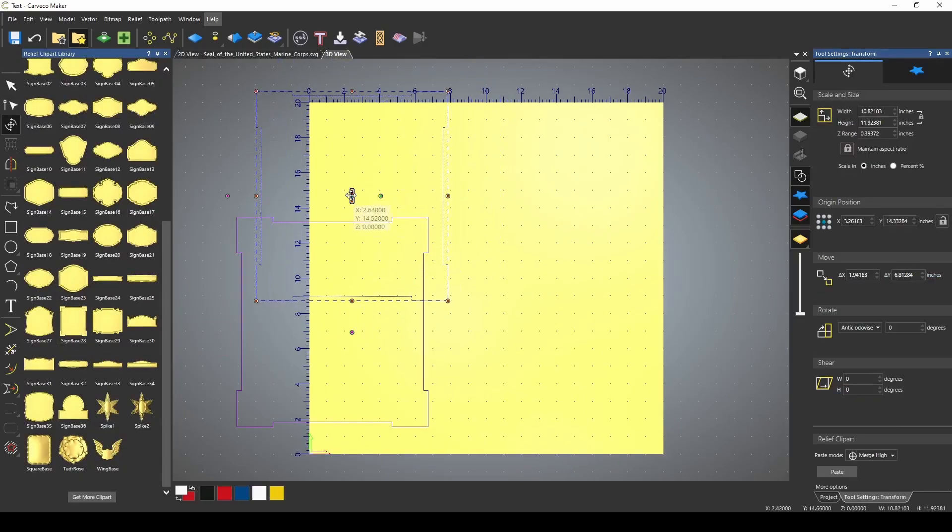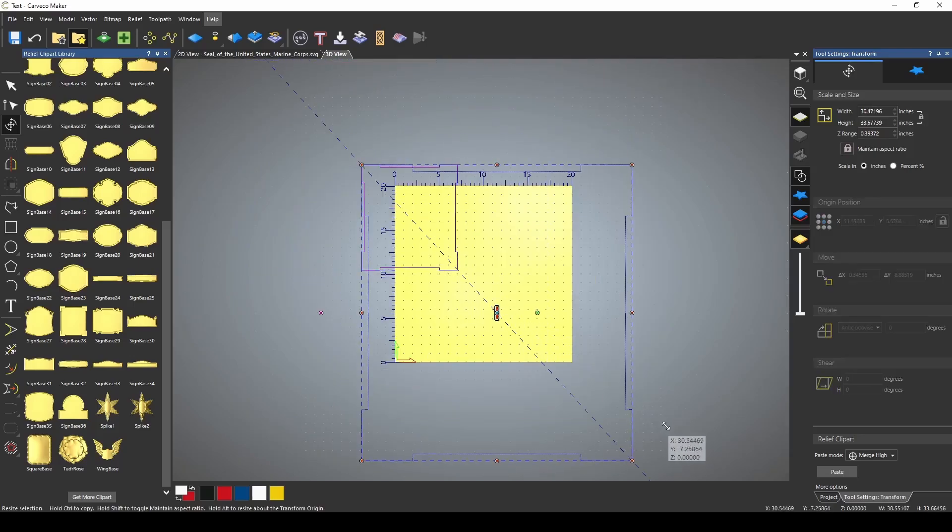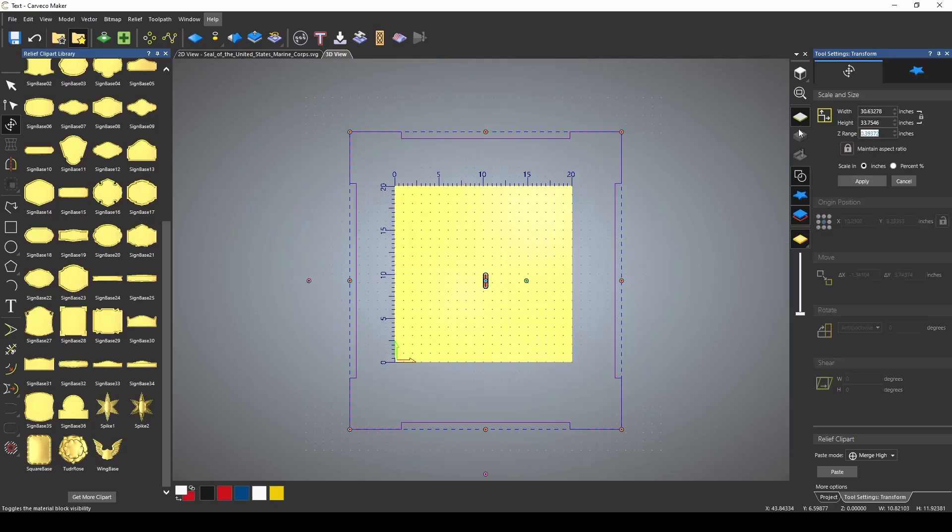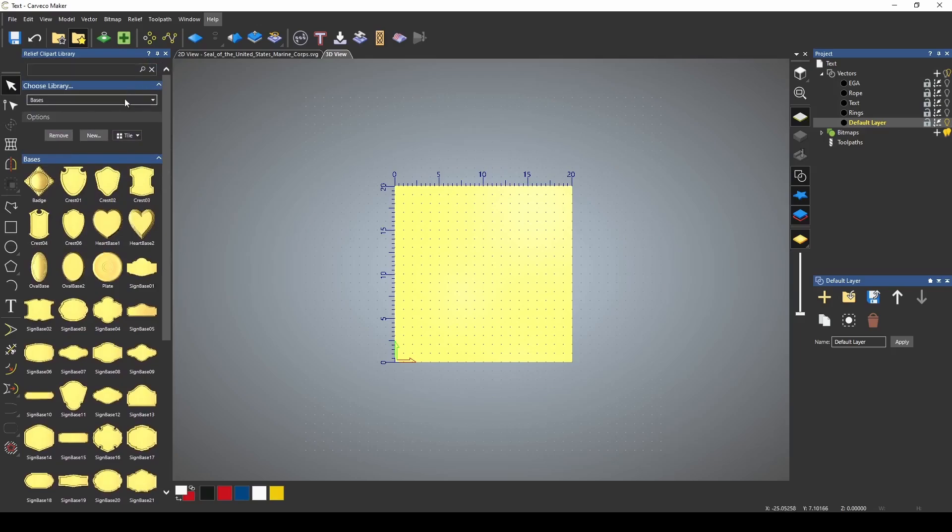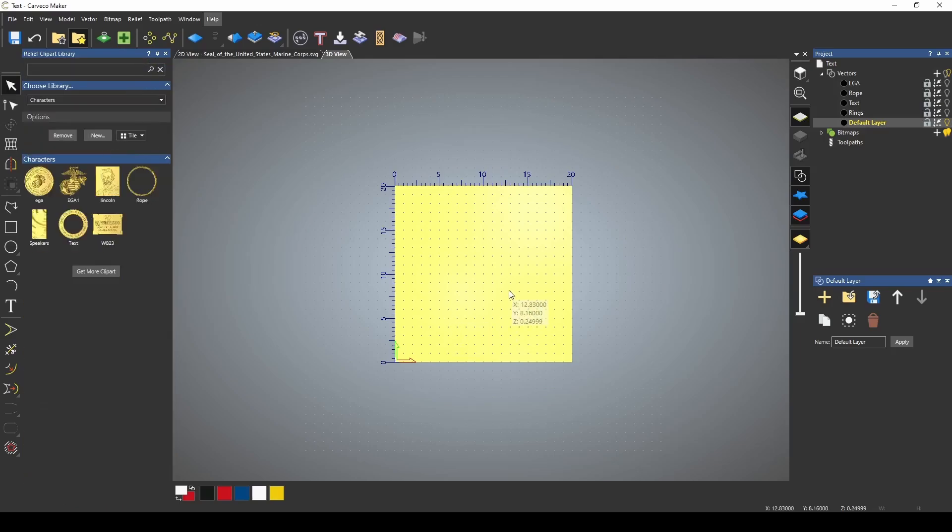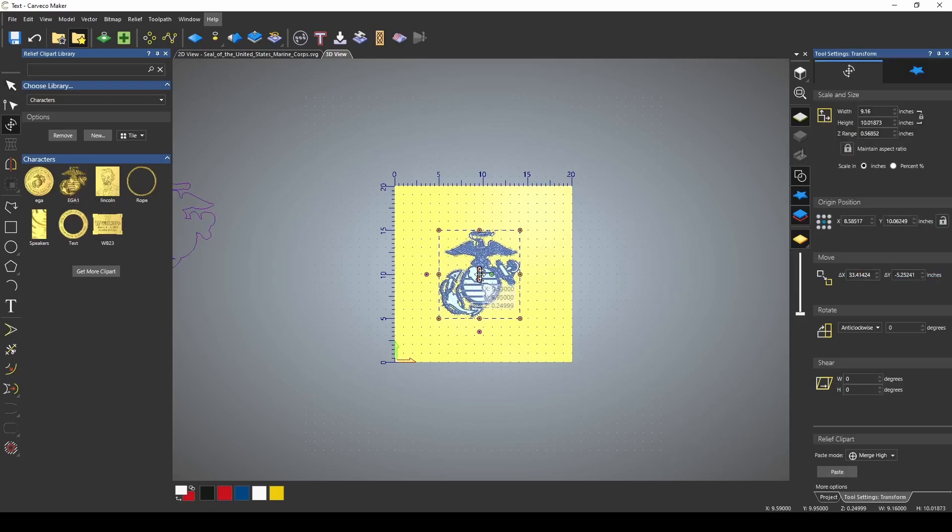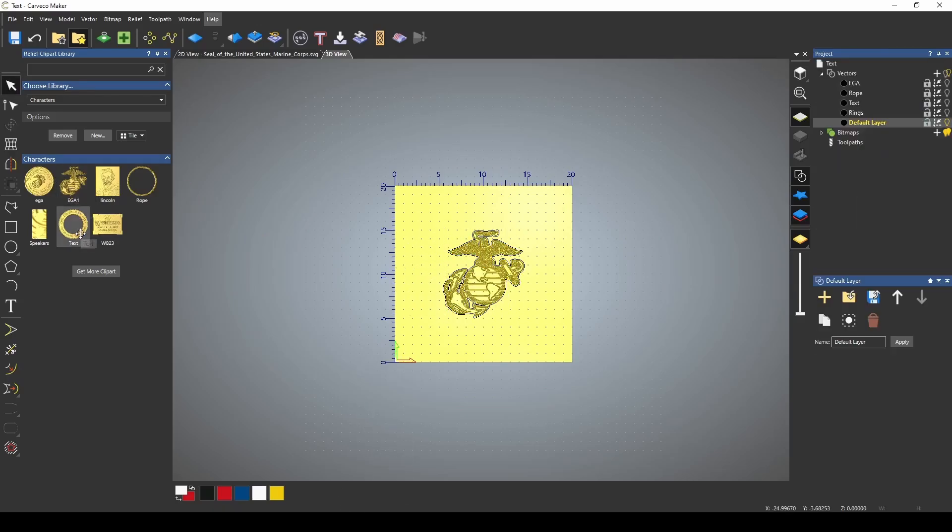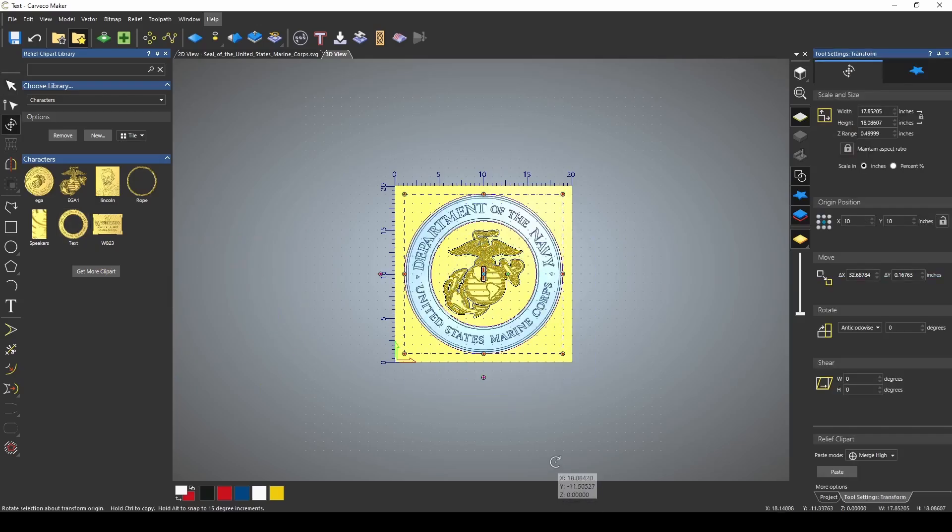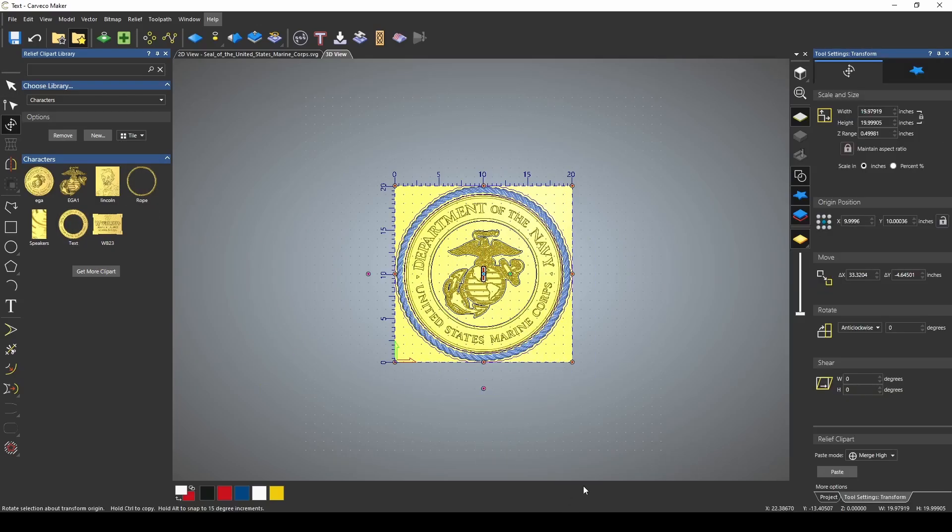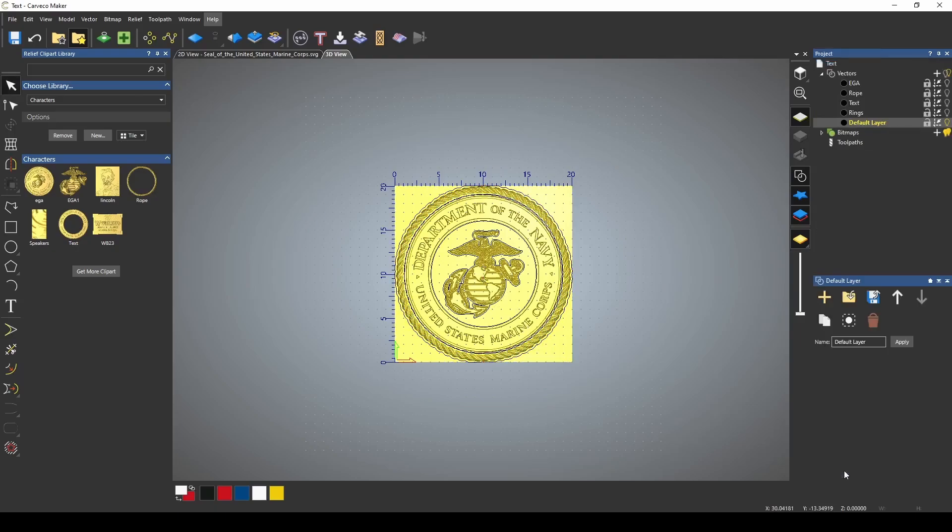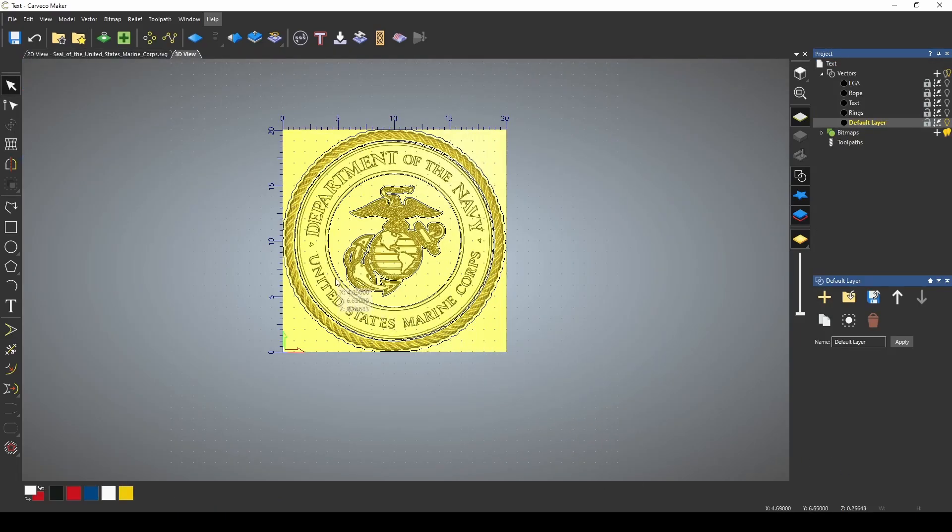We're going to need one last base for everything to sit on. I'm just going to make this one a half inch, and then if I go back to my characters, now I can bring in each one of my components. Bring in our EGA. Press F9 to center it and paste it down. Let's bring in our text. F9 to center it. Paste it down, and let's bring in our rope. F9 to center it, and let's paste it down. We can close this.